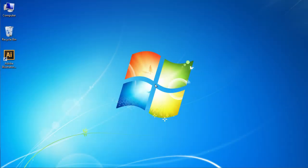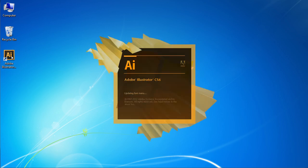In this video tutorial we will show you how to export Illustrator to Flash. Launch Adobe Illustrator.